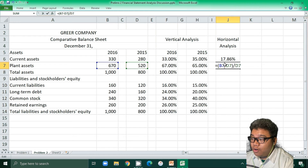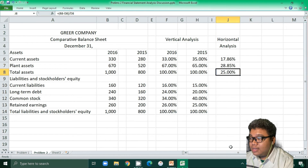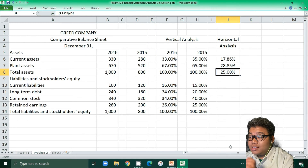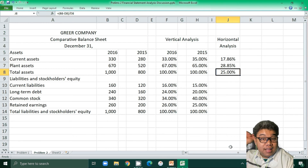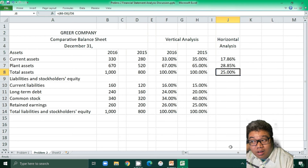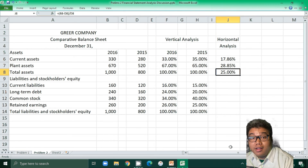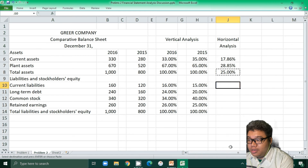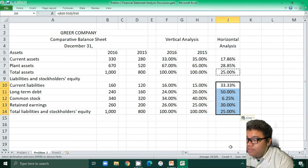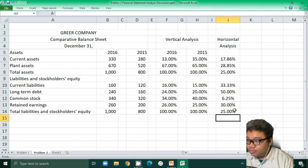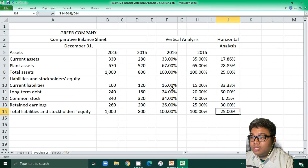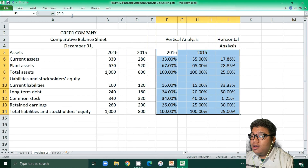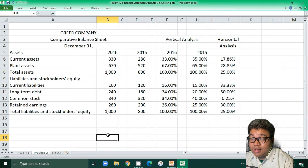Using the same formula for plant assets and total assets, we see an increase in total assets that is higher than the increase in current assets. That is why the percentage of investment in current assets for the current year is less than the prior year. We apply the same formula for all other amounts. We would see the same increase in liabilities and owner's equity. This is the complete answer for the questions in this problem.